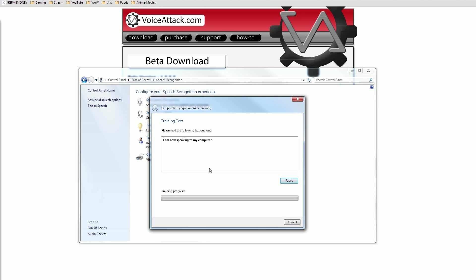The most important thing you can do here is twofold. First, use your normal voice — act like you're talking to your friends and not on stage giving a speech. Talk however is most comfortable for you. Second, once you finish this step, do it over again at least two to four times. The more you do it, the easier it is for VoiceAttack to understand your commands. When I first set up VoiceAttack I did about 75% of one run through of speech training and it only recognized about 50% of what I said. After two more sessions it's now about 90%.